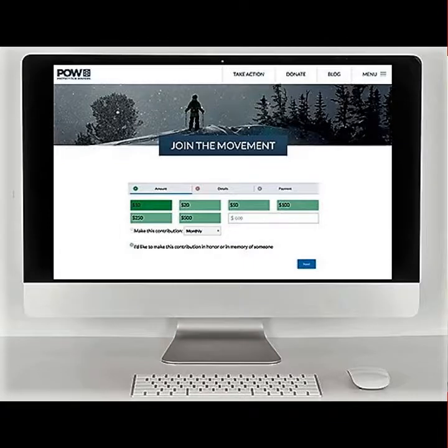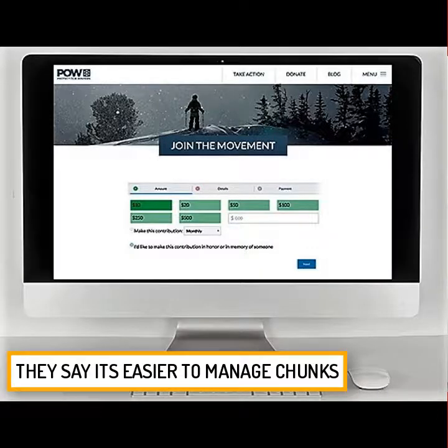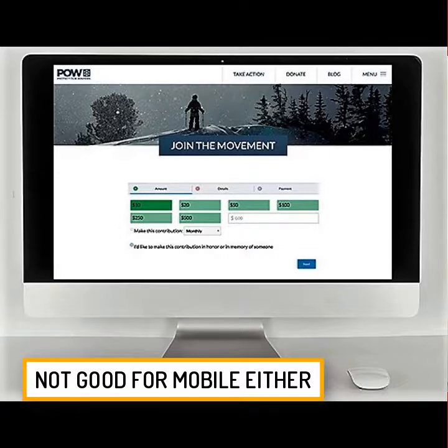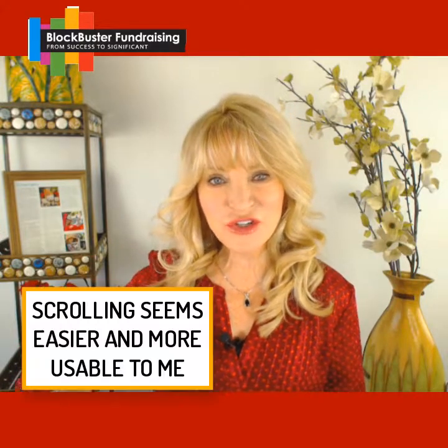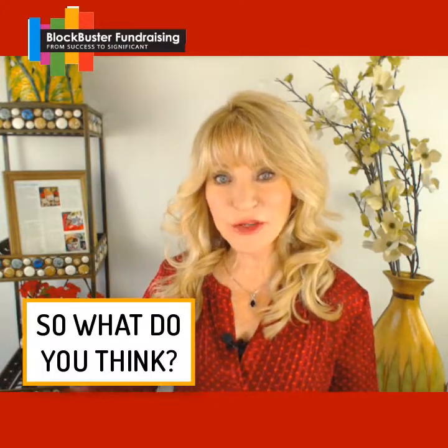Protect Our Winters' donation page is a perfect example of a form that uses a multi-step process, breaking up the donation process into easier-to-manage chunks rather than presenting all the information at once. By clicking a few buttons, the user can have an easy and effective donation experience without unnecessary scrolling. I'm not entirely sure how I feel about this — so many of us have gotten used to just scrolling, especially since we donate on mobile often. I'd love to know how you feel about it.